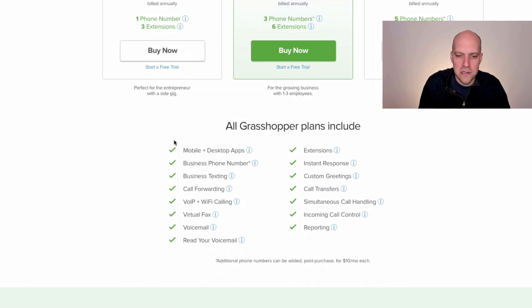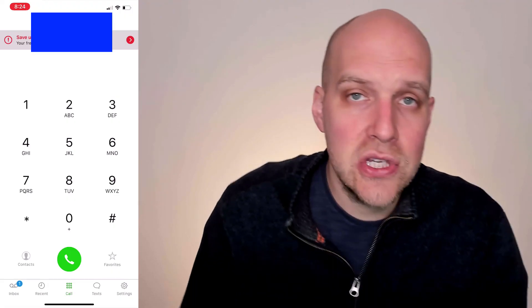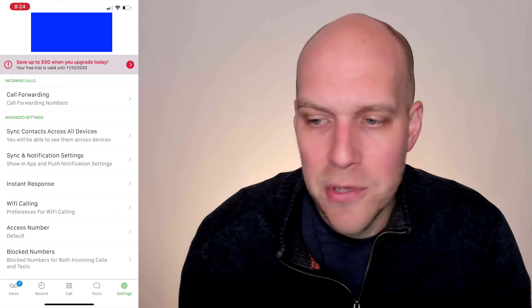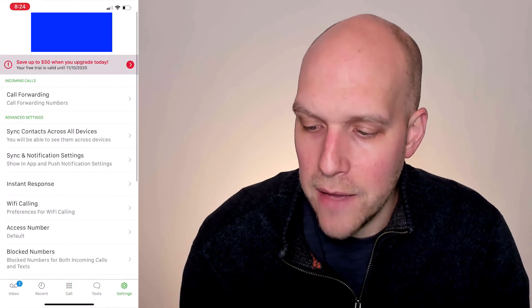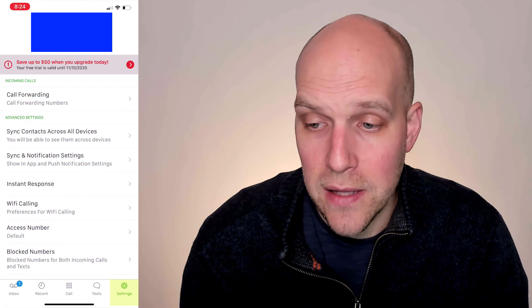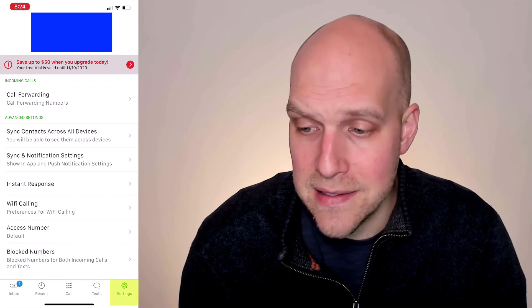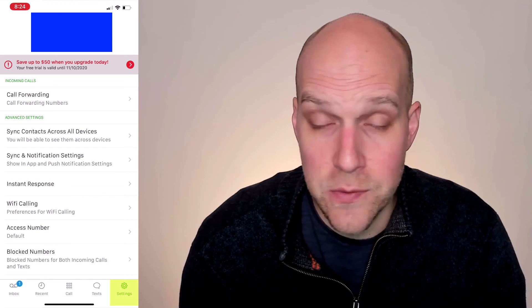Pretty much everything can be changed within the app. If you go to settings you'll be able to manage call forwarding, sync contacts, notification settings, instant response text messaging, Wi-Fi calling — anything you need. I've also found their customer support pretty helpful; I've called the 1-800 number with questions, and that's always available to you once you're getting set up.